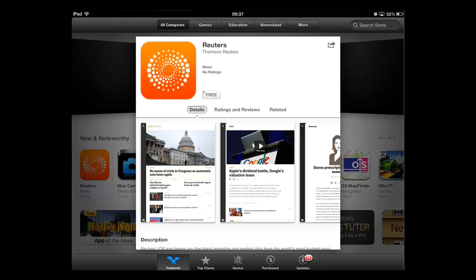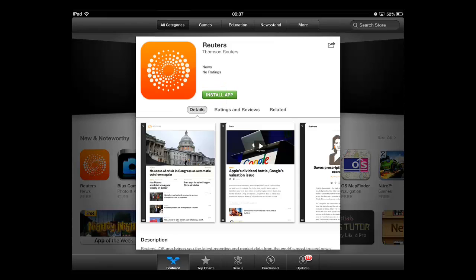Assuming the app is free, you need to touch the free button. If the app is one you have to pay for, a price will be displayed here instead. Once you have touched this, it will have changed to say install app. Touch this again.